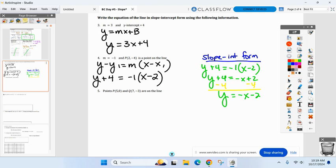What about number five? I'm given two points: five comma zero and seven comma negative three. Can we agree as a class what method we're using? You want slope-intercept — but I don't have the slope and I don't have the y-intercept given.